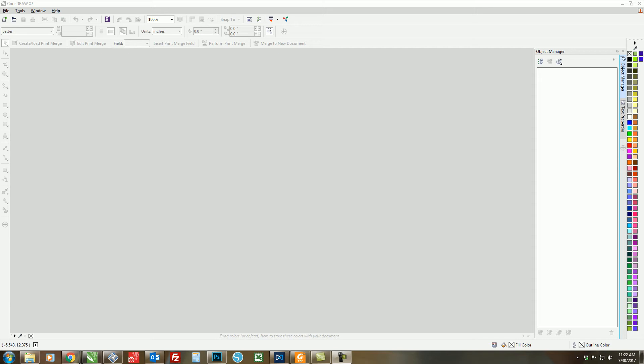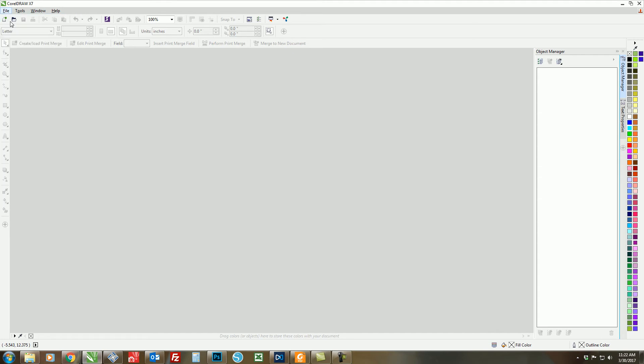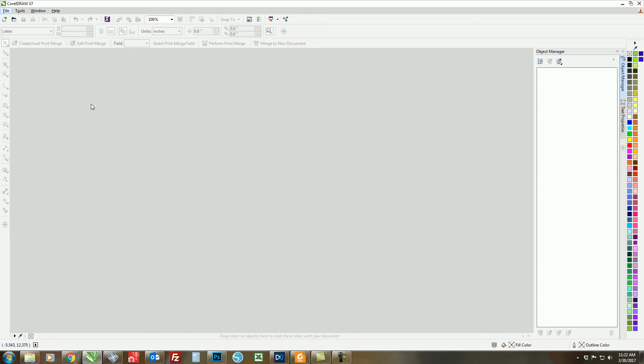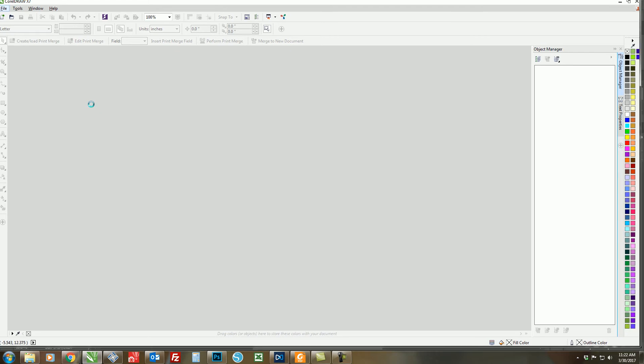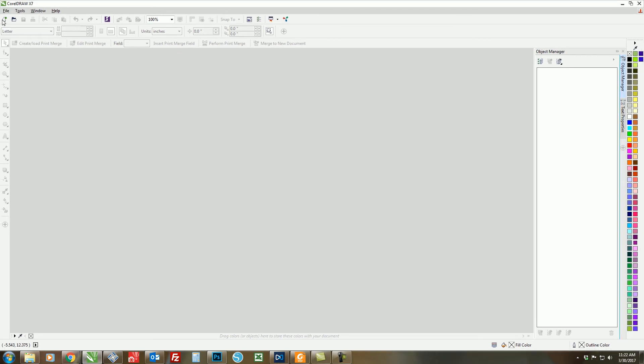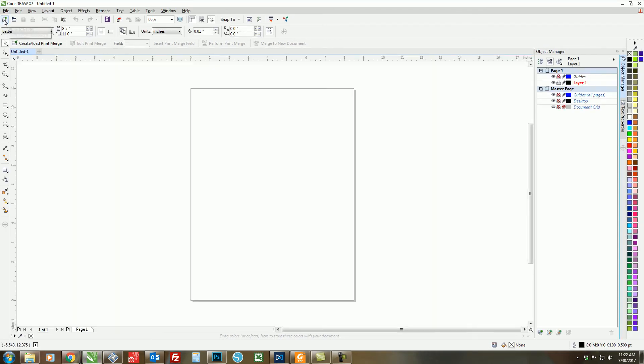In order to do that, we must first create a new document by clicking on File, then New. You can also click Control-N or click the New Document icon at the top left of your screen.